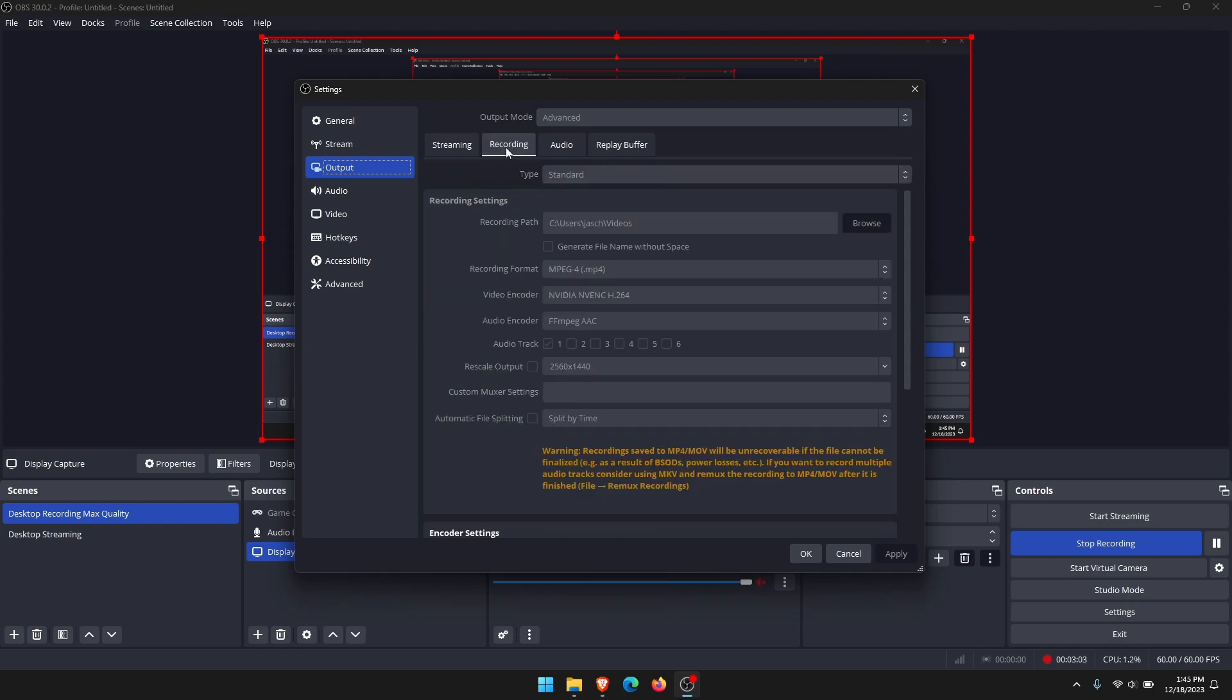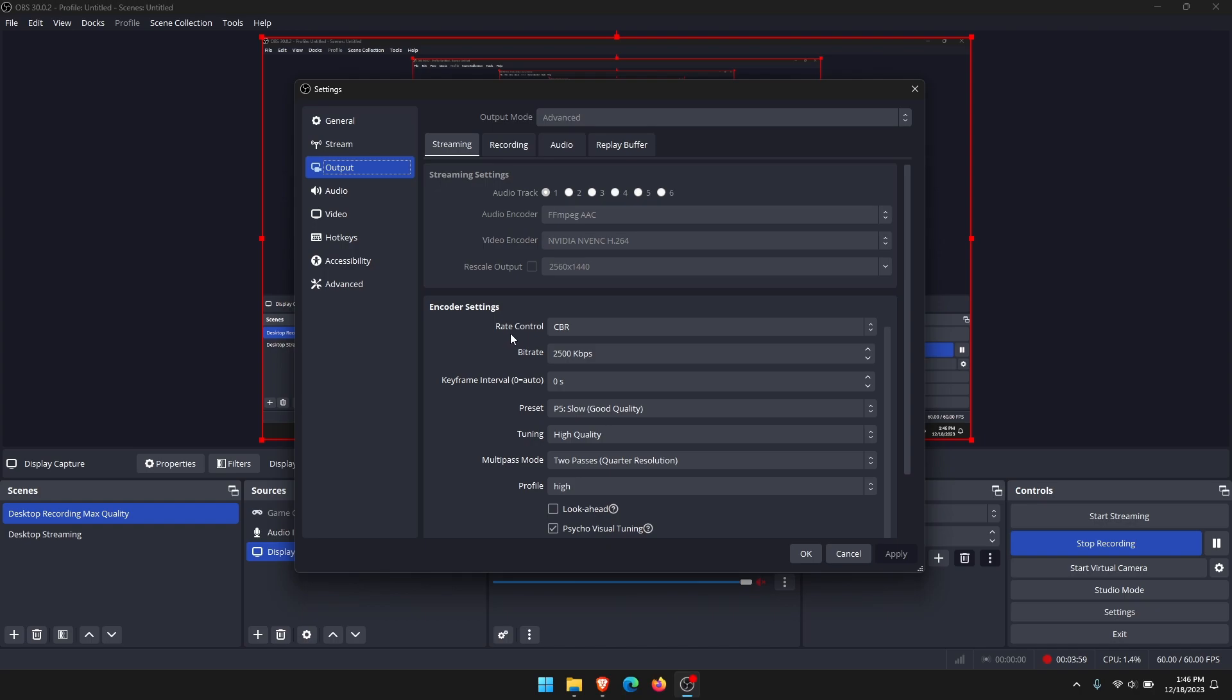We've got the same options over in the record tab, so change your video encoder as well. It's the same exact thing here. You've also got some options with rescaling so you can adjust that if you want to. Again, start smaller and work your way up slowly. The other option you can change here is from the output tab where you can adjust your encoder settings. You've got your bitrate.